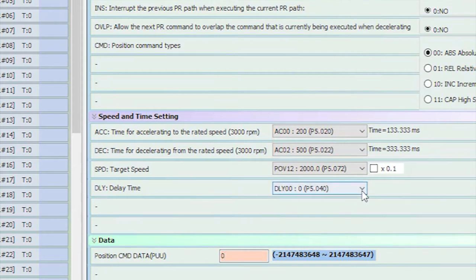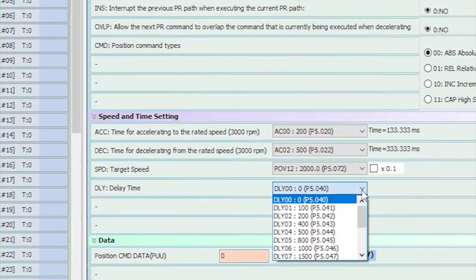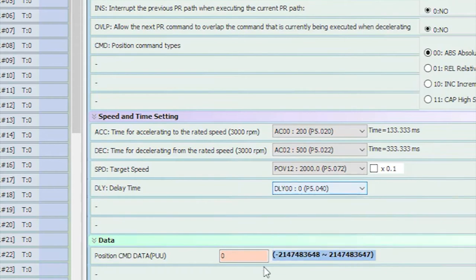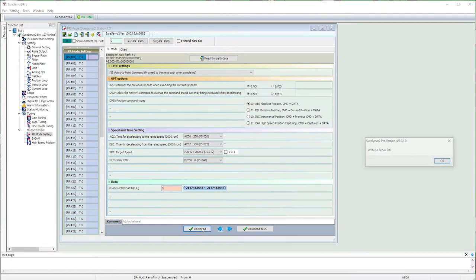And we don't want any delay after this initial command, and we want to go to an encoder count of 0. I'll hit the download button to send this path to the drive.